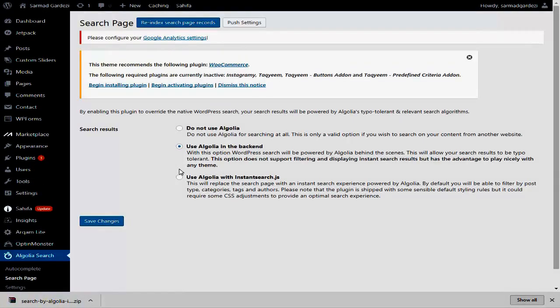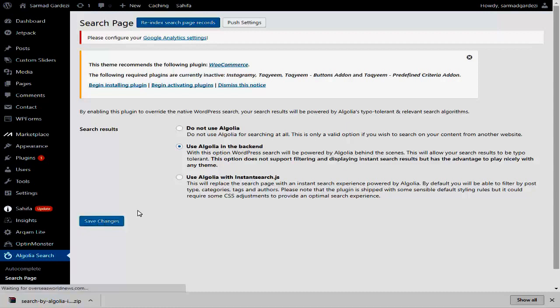Check the option 'Use Algolia in the backend' — this will replace the WordPress default search engine with the Algolia search engine. Then save the settings.